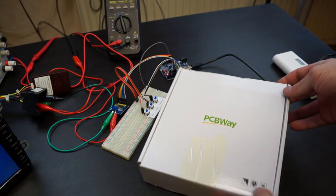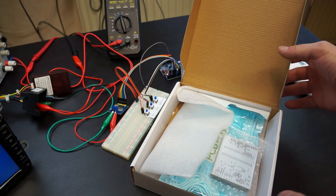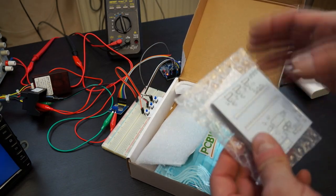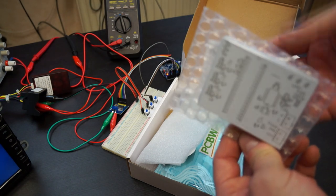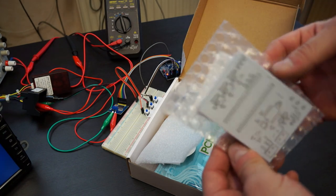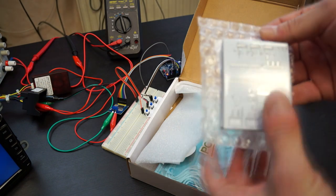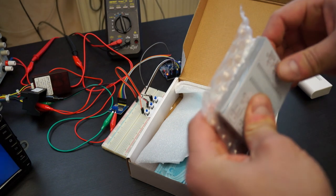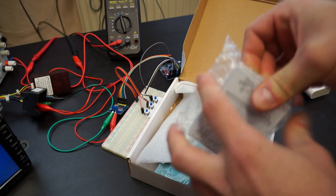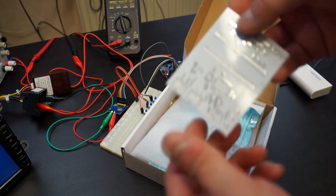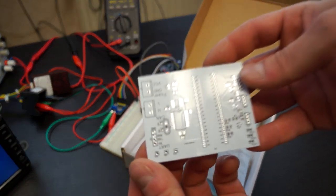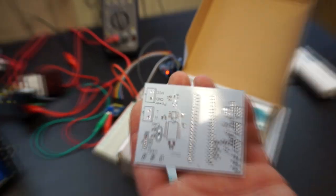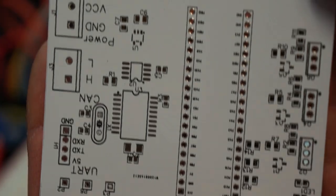This video is sponsored by PCBWave. I'm quite happy to work with them. Their quality is good and the PCBs are cheap. You get 10 PCBs for $5 plus shipping, and I haven't had any problems with quality. As you can see, the PCB looks very good.